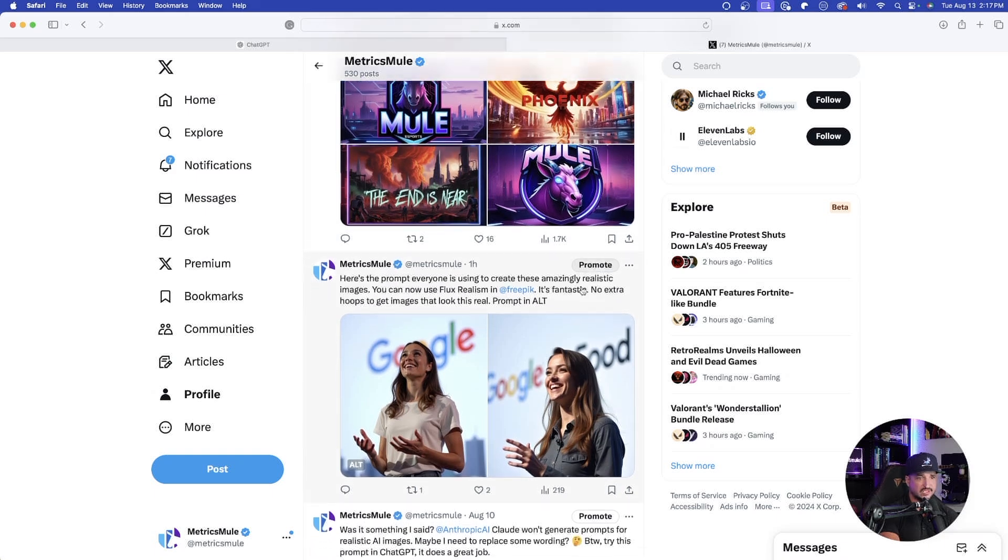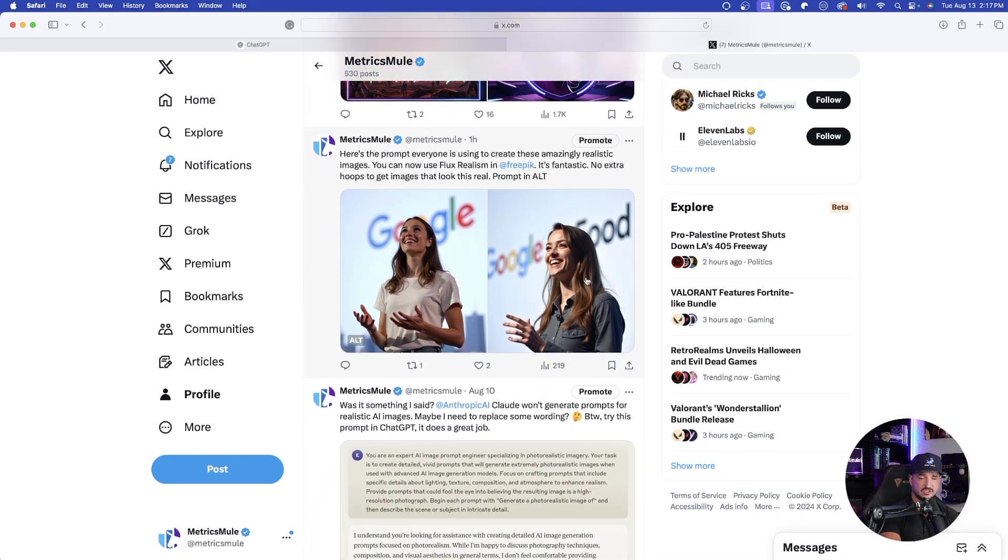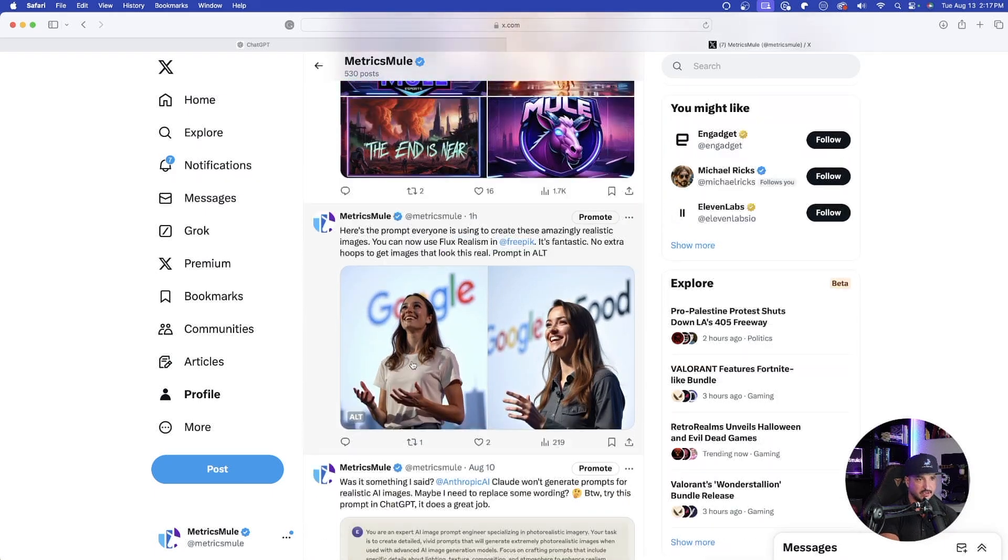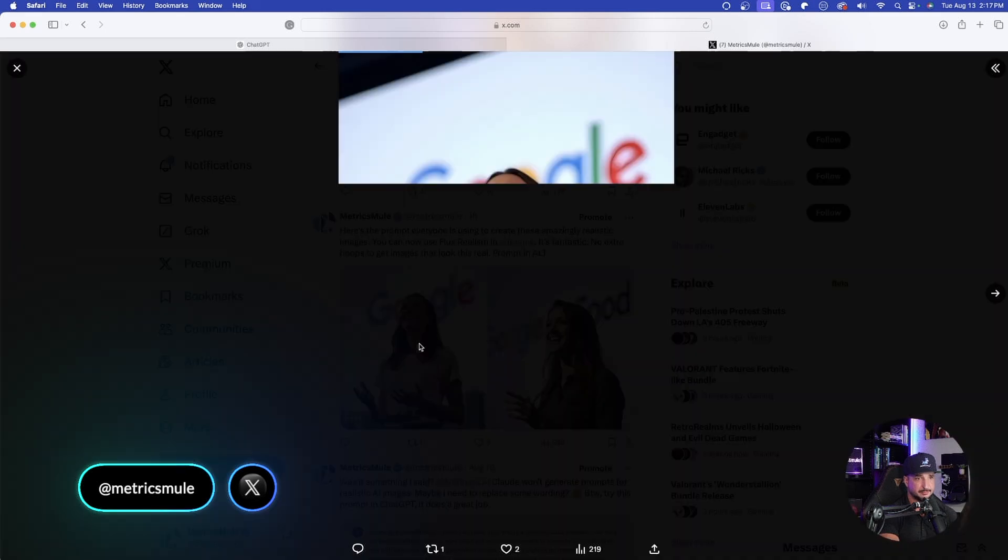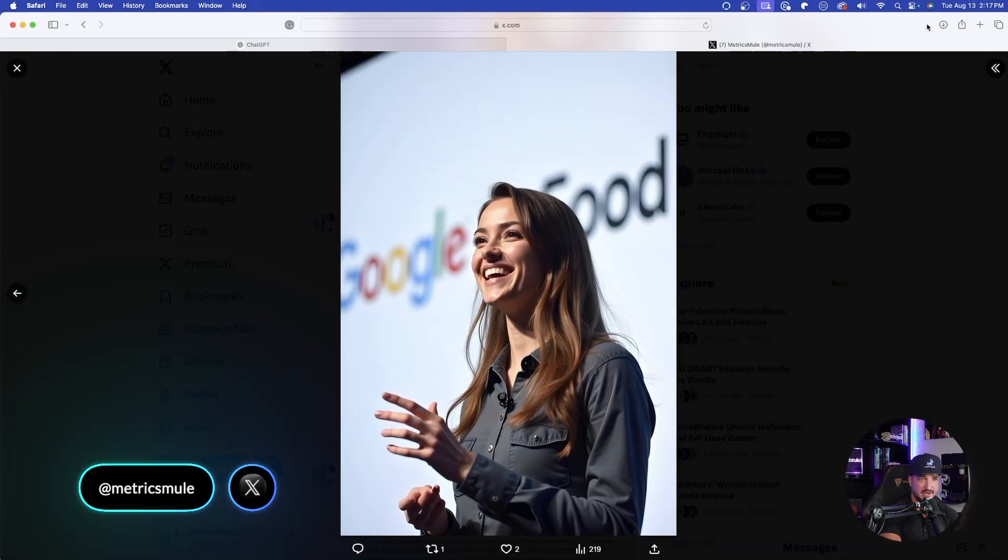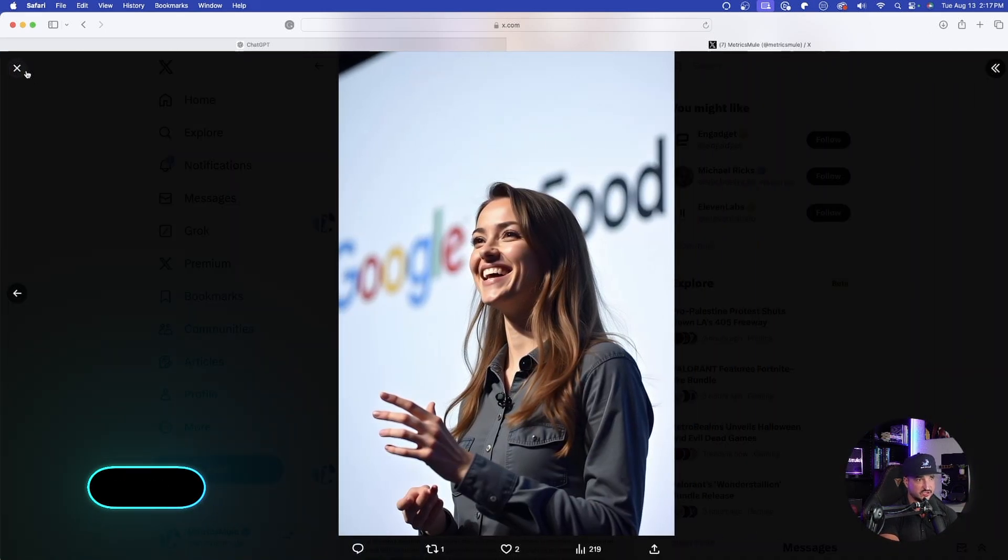And so what I'll do is I'll head over here to my X page, because I posted a tweet about this earlier, about here is the prompt that everyone is using to make images that look just like this.